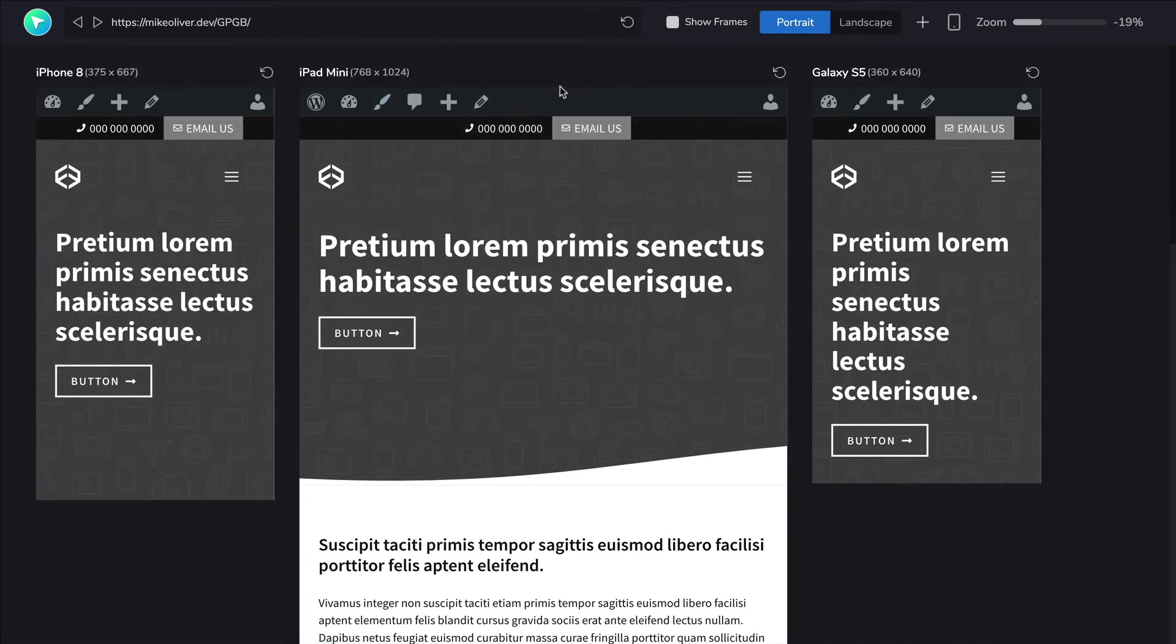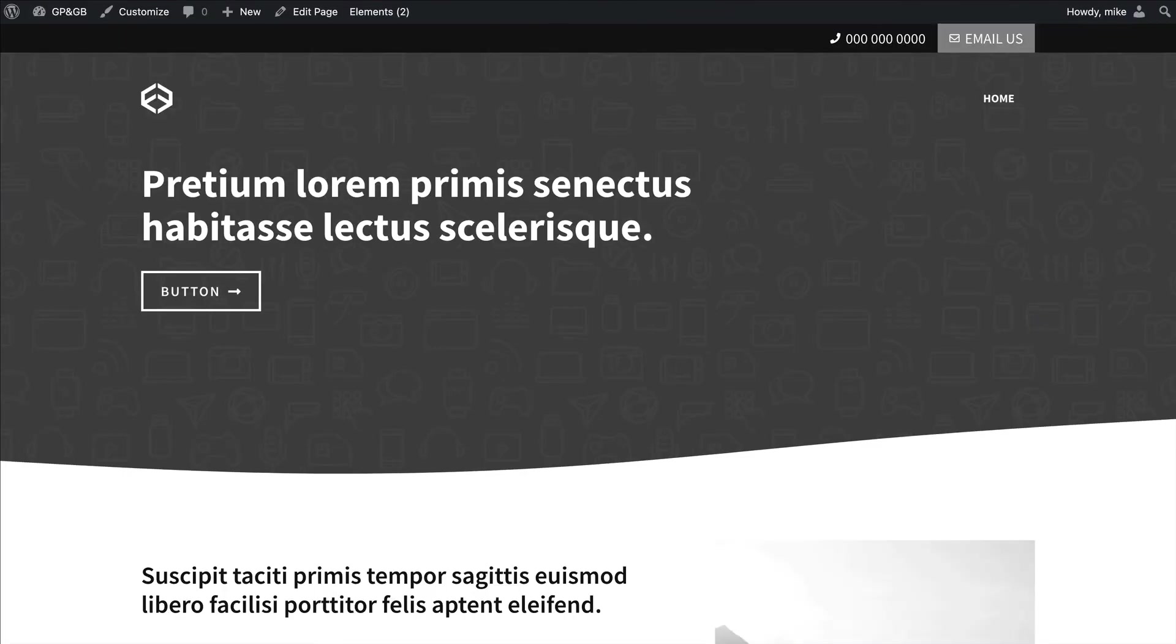Now you could go ahead and just align these any way you want. If you're using Generate Blocks Pro, you could actually turn them off. So if you only wanted this top bar on desktop, you can turn it off on tablet and mobile using Generate Blocks Pro, which is a great feature.